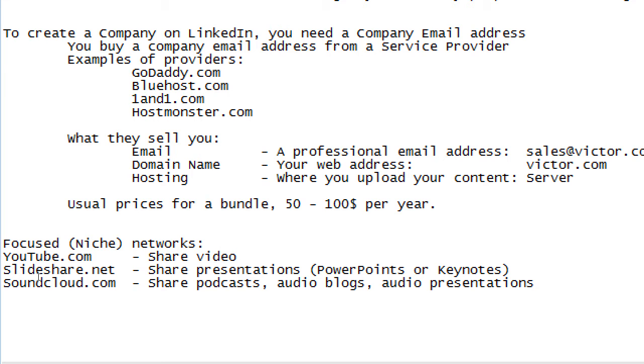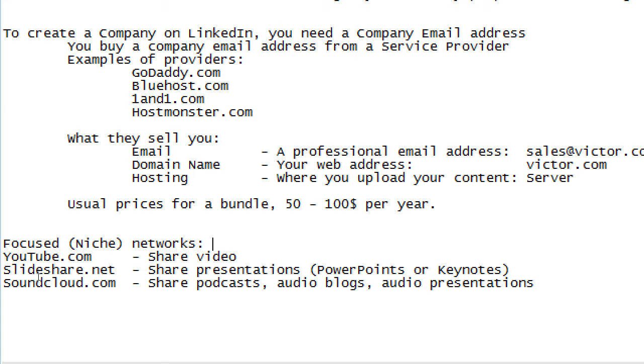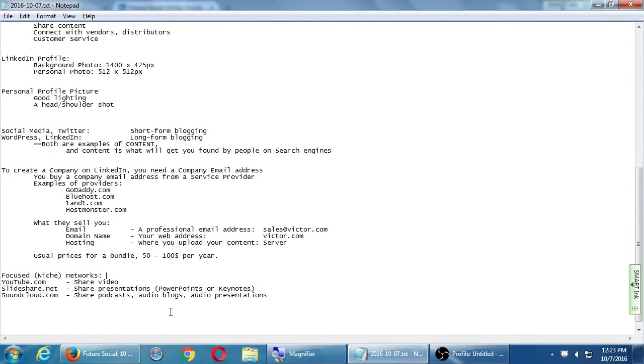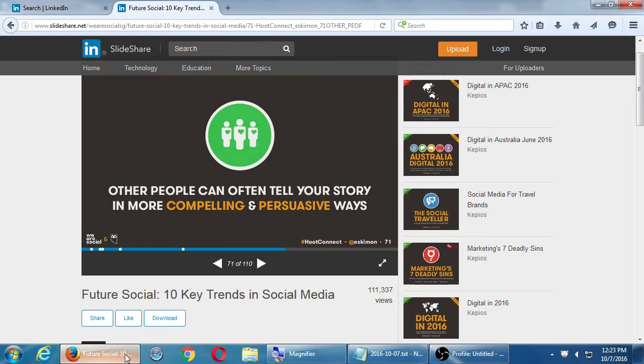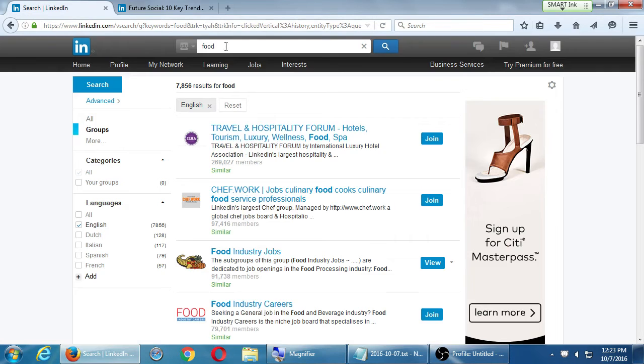So there's many of these focused or niche networks on a specific topic. On Twitter I can share any picture or link or PowerPoint or audio, same on Facebook. YouTube - focused on video. You're not going to upload a poem that you wrote, it's got to be a video. On SlideShare you're not going to upload a video, it's a PowerPoint. On SoundCloud you're not going to upload a PowerPoint, it's sound. It's a niche, it's focused.